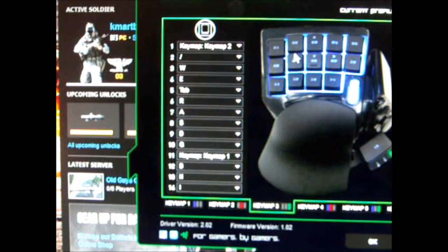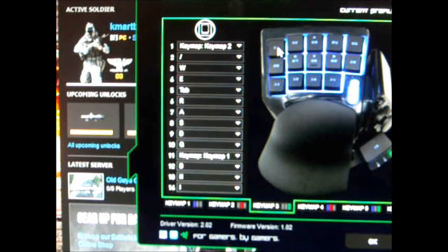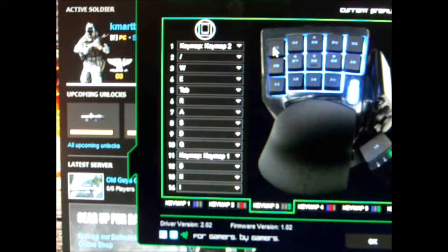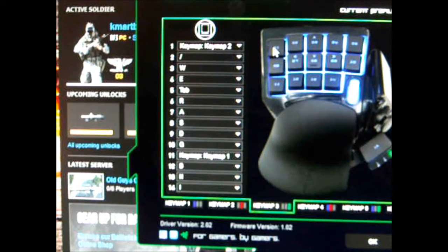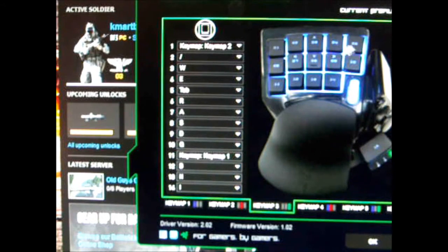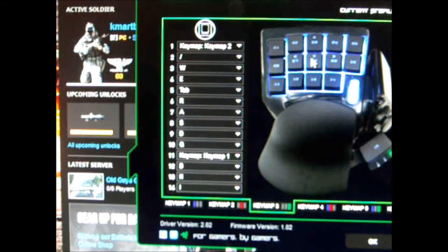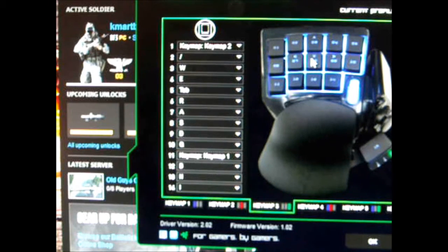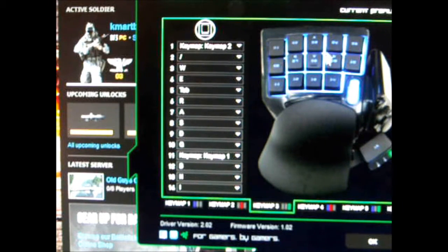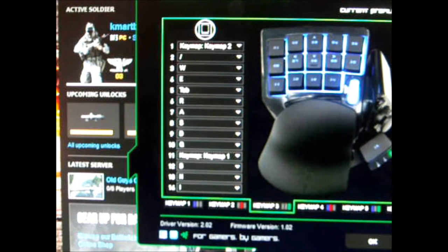I have this first key set to go to the red keymap, and the way that's set up is it's a momentary toggle, so I'm holding it down. Once I hold down the button, the rest of the keys, 2 through 15, as well as the directional pad and the button above the directional pad can become a different key set.